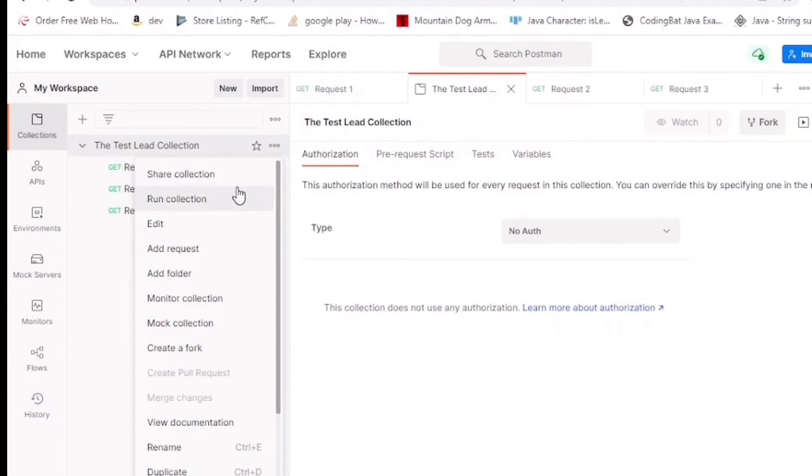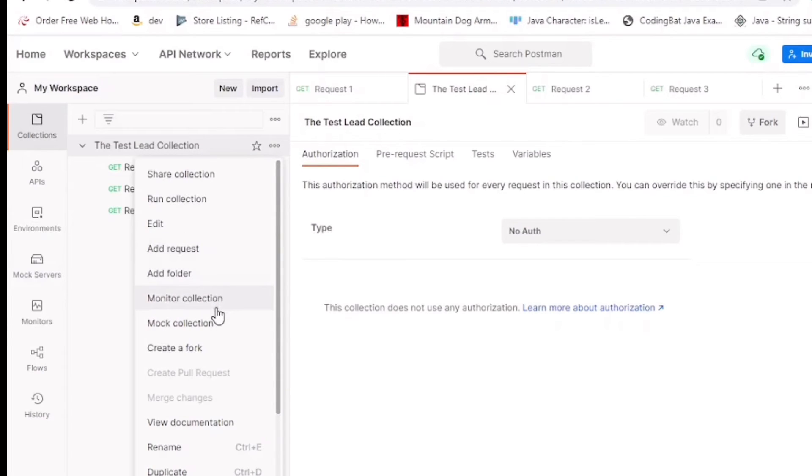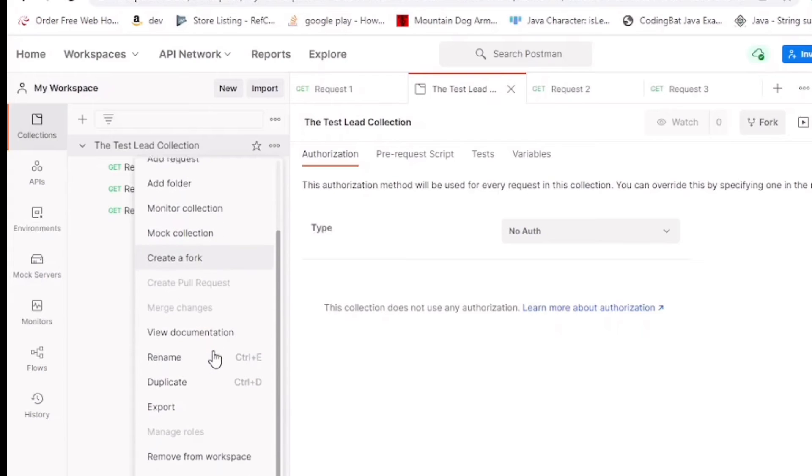You can also run your collection, edit it, add additional requests, add a folder to it, as well as much other things.